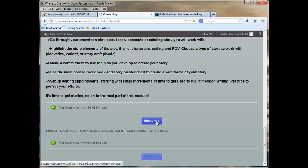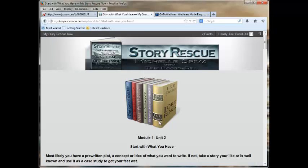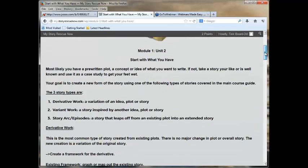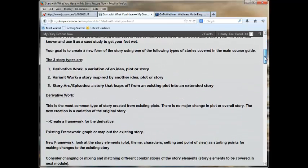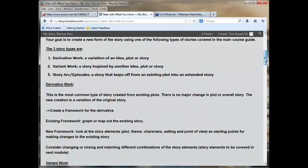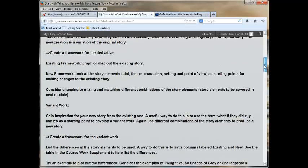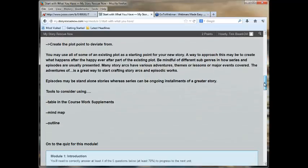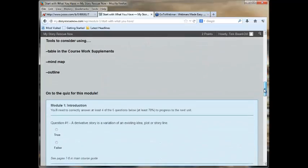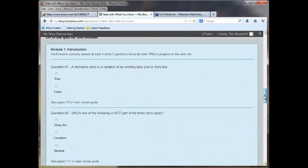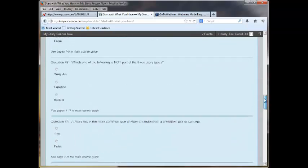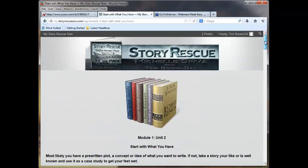Let me see if I can go to the next unit. Here's unit two, module one. You've got the three different story types, derivative work, all of that, story arc, and then here's the quiz. And you just go through it one step at a time. Truly a tremendous value.